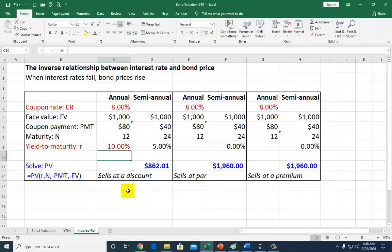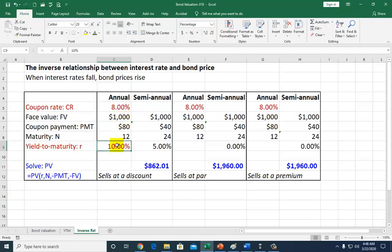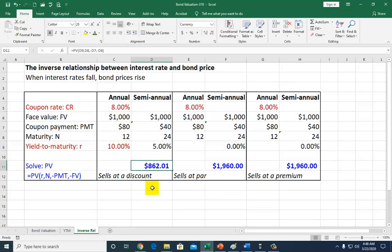Going back here, we see that this is a discount bond because the coupon rate, which determines how much interest you're receiving, is below the market interest rate of 10%. Because you're getting paid at a lower rate than the current interest rate, your bond is going to turn out to be a discount bond selling at below $1,000.